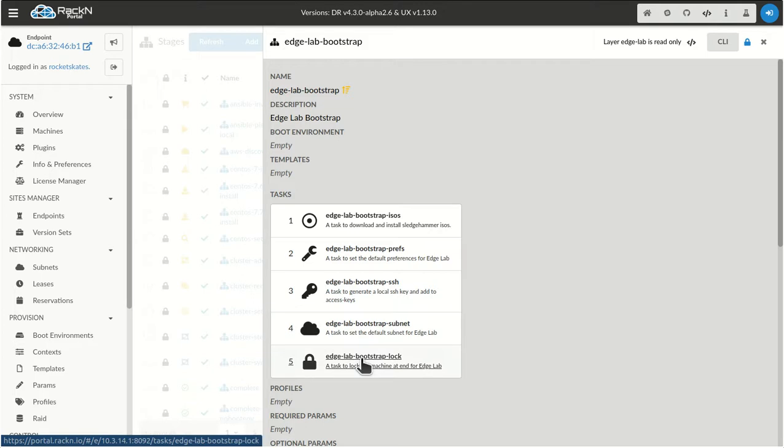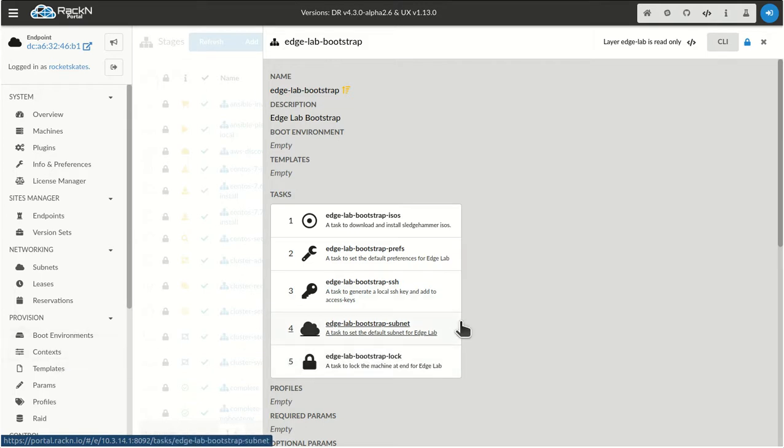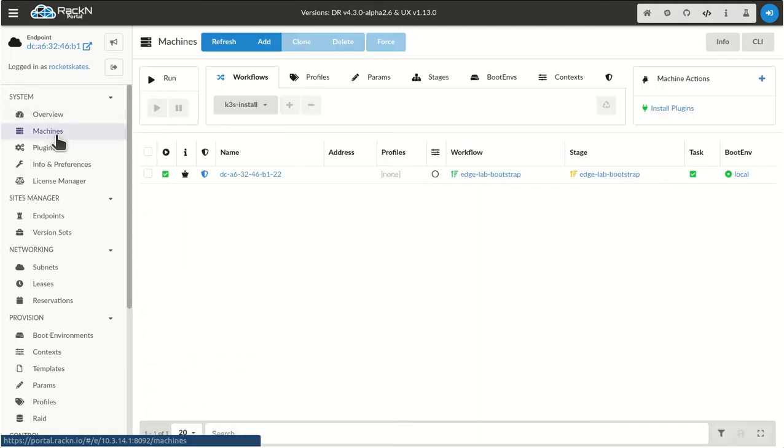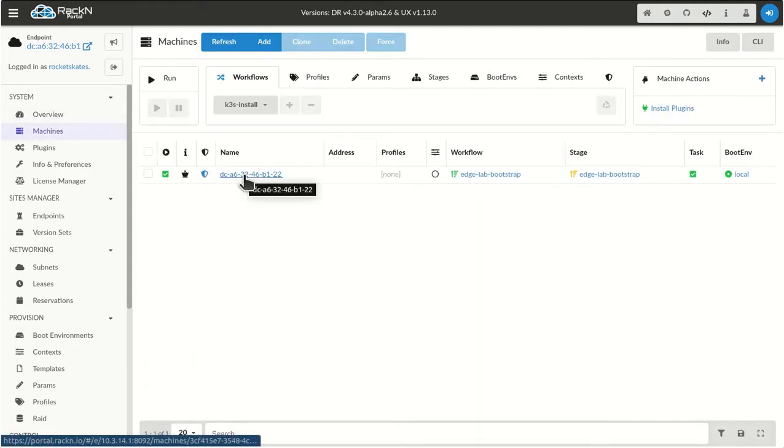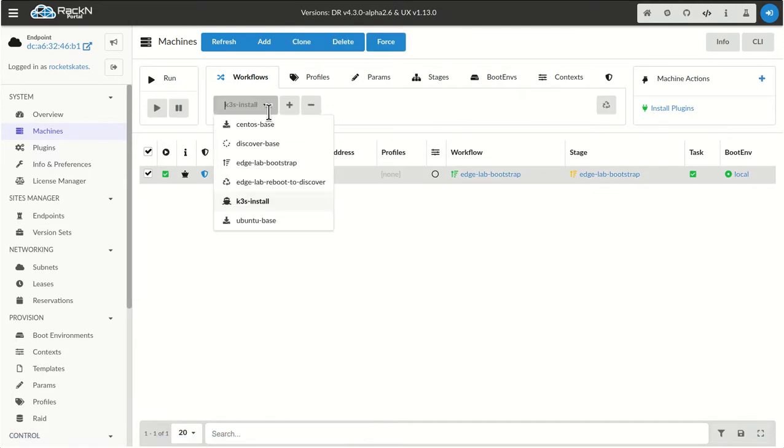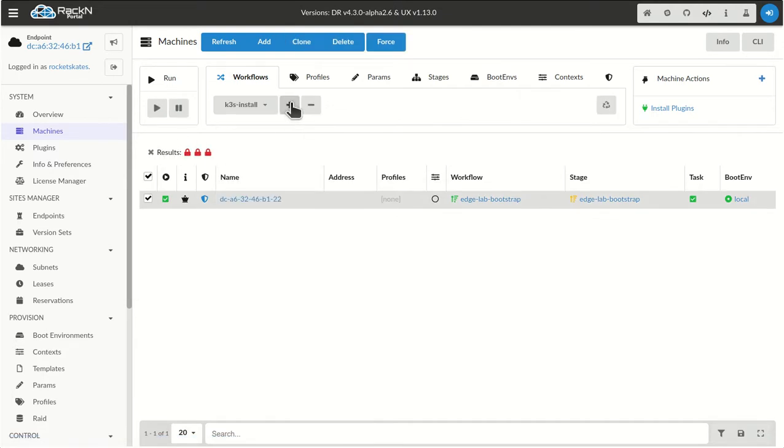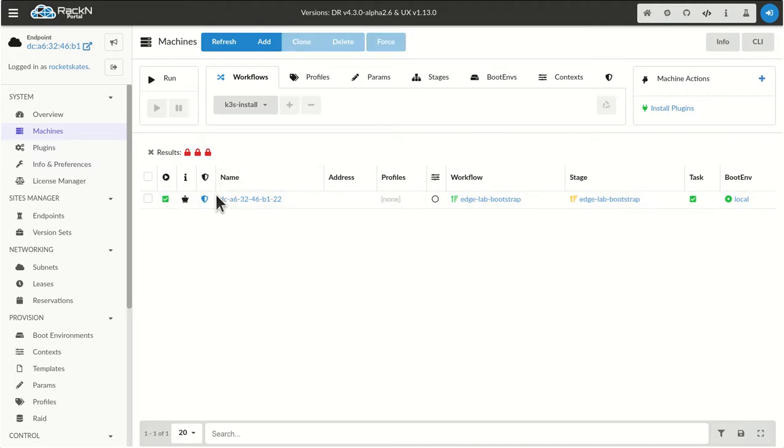So if you've seen our other videos, you've seen these things get set up. They're just components of digital rebar that are required to make everything go. The lock is interesting because at the end, it's set so that you can't make accidental changes. So I couldn't go in here and run a K3S install on it because the system is locked. Nice little safety there. If you unlock it, you can make it part of the cluster.